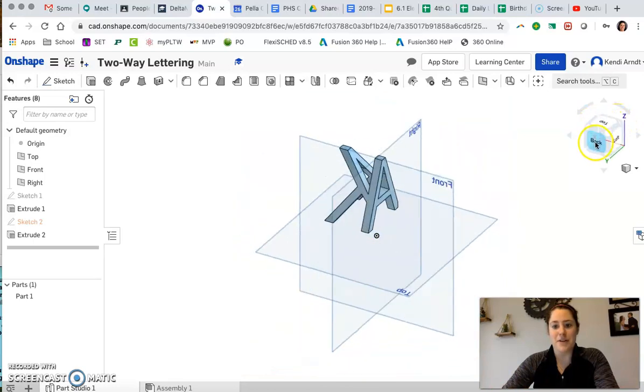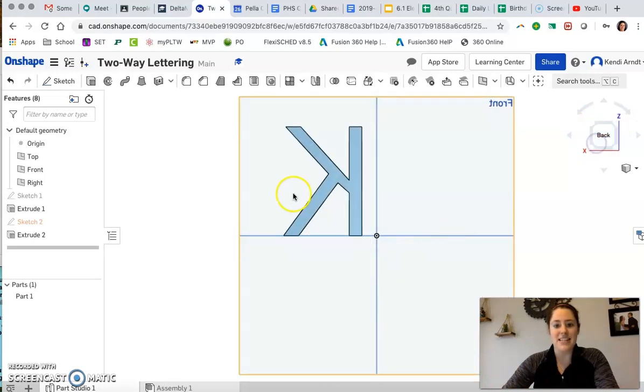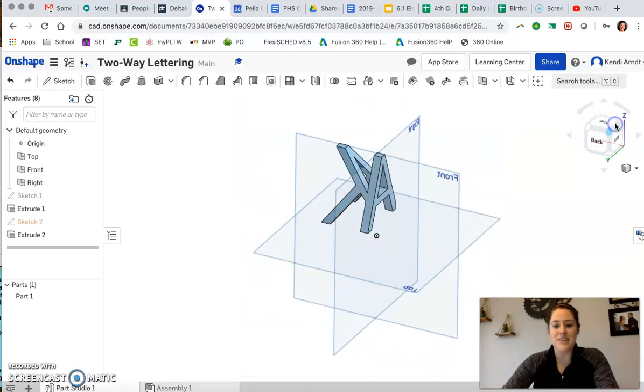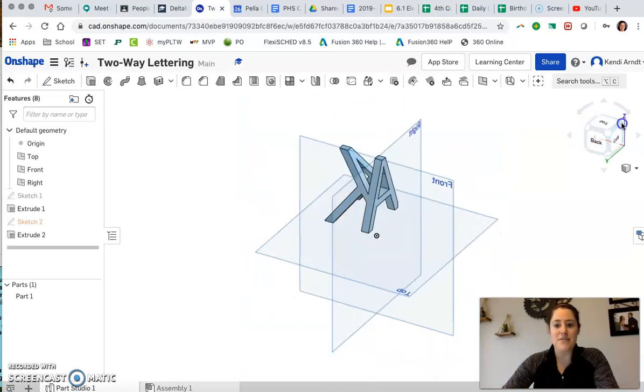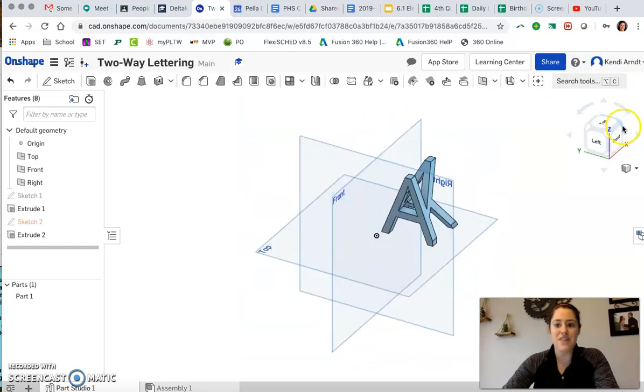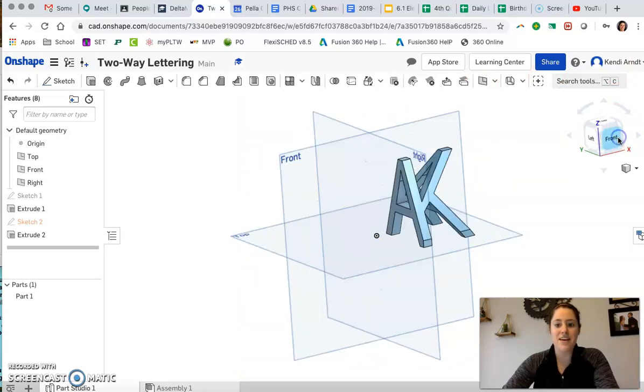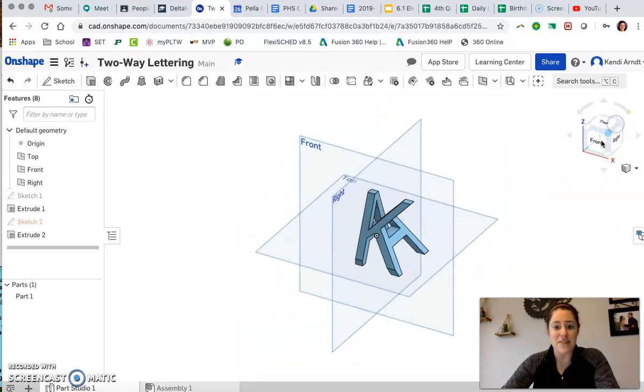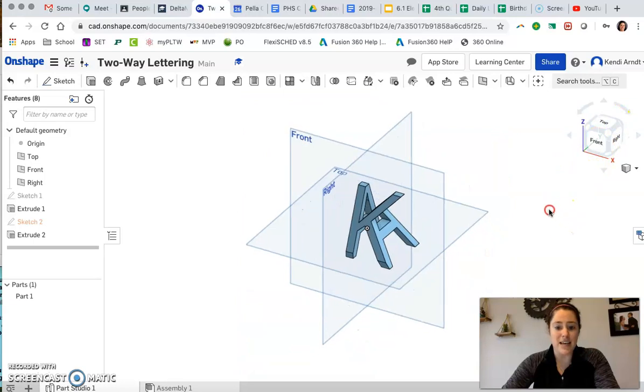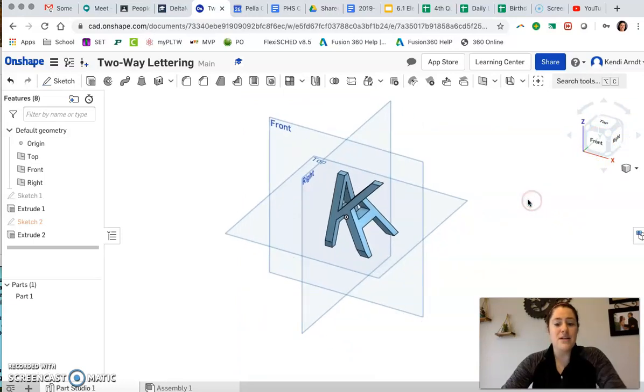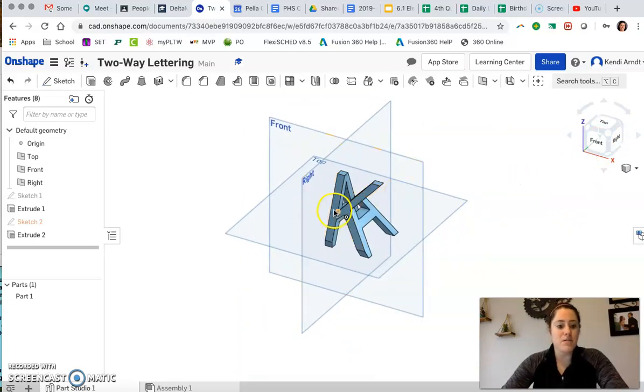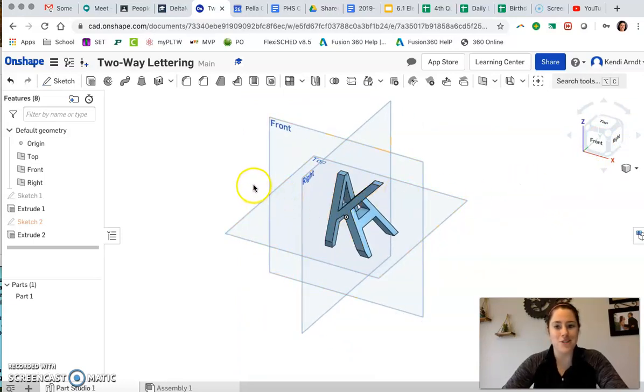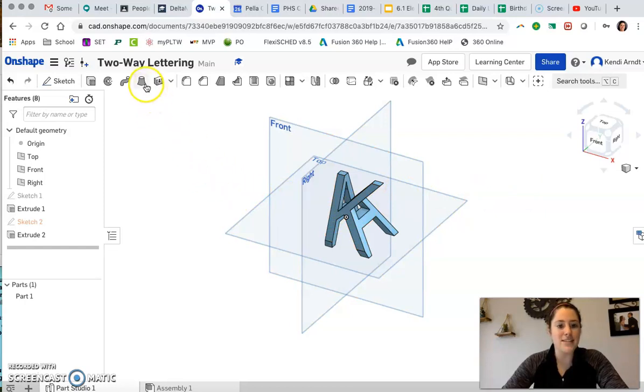If we look at the back, that's a backwards K. It's just a fun thing to tinker with. Try different letters, different initials. Try more than one letter and see what comes up. It's a nice way to get a little practice with the different features on Onshape and how it works.